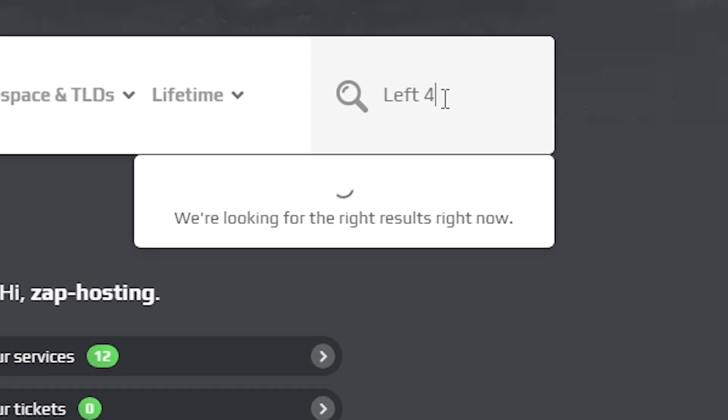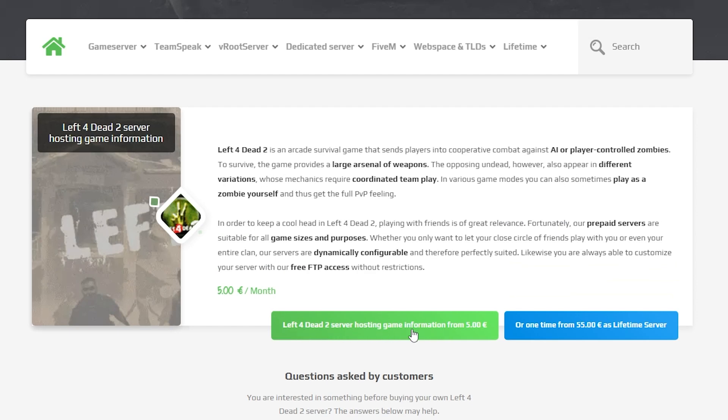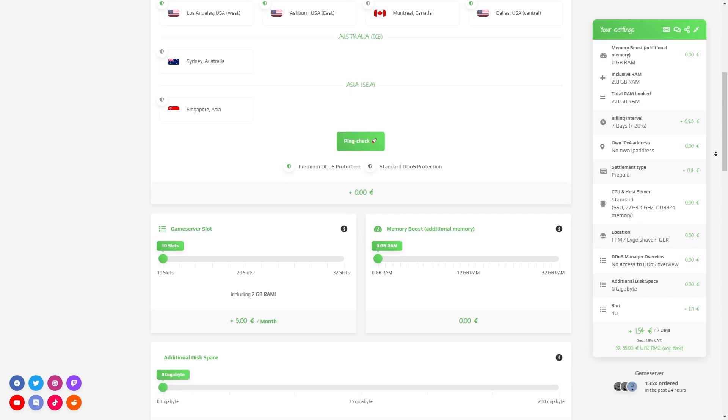Now navigate to the search bar and search for Left 4 Dead 2. Click on it and then click on the green start button. Here you can configure your server to your liking.